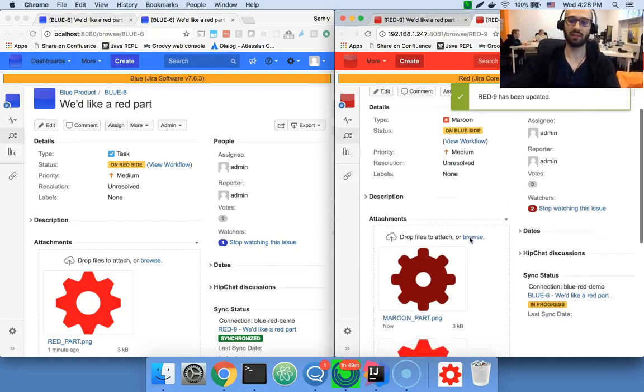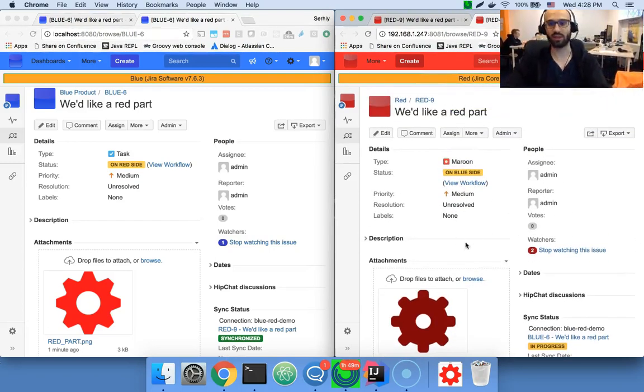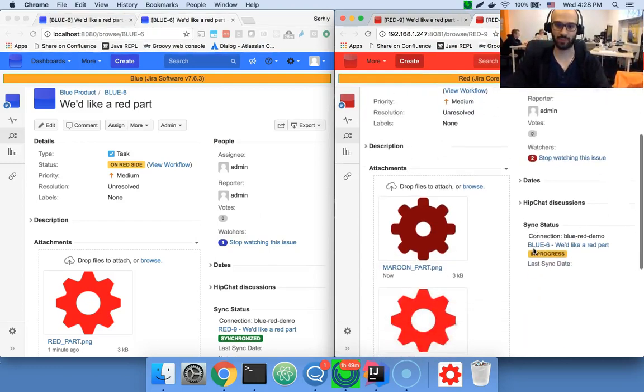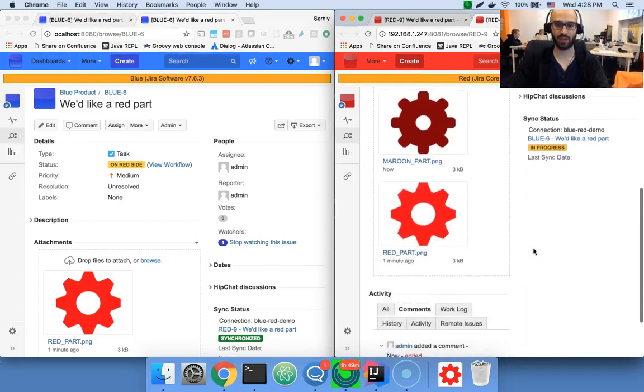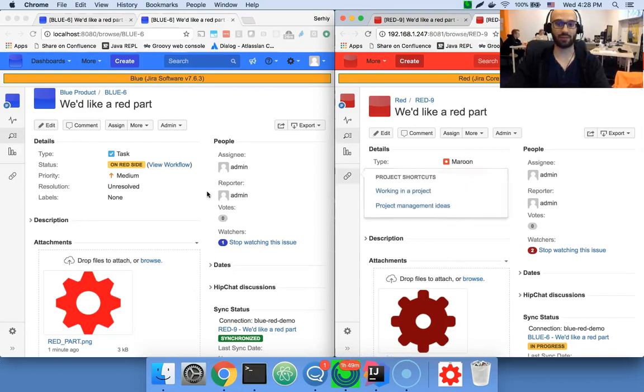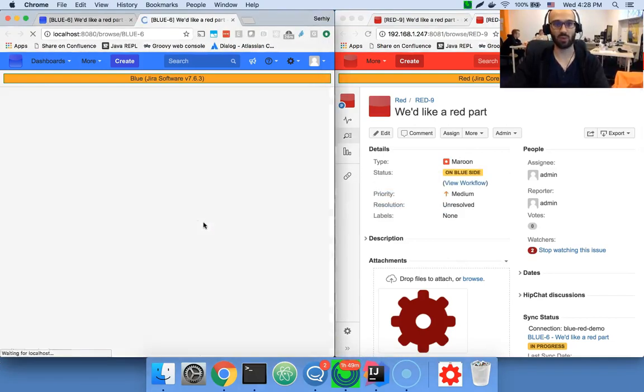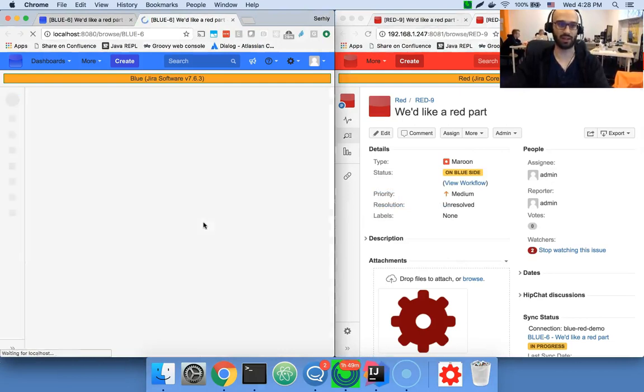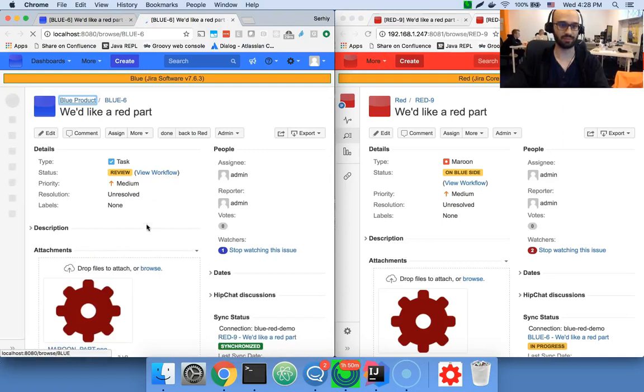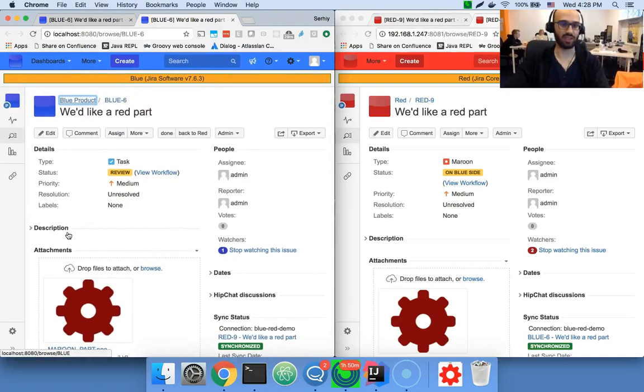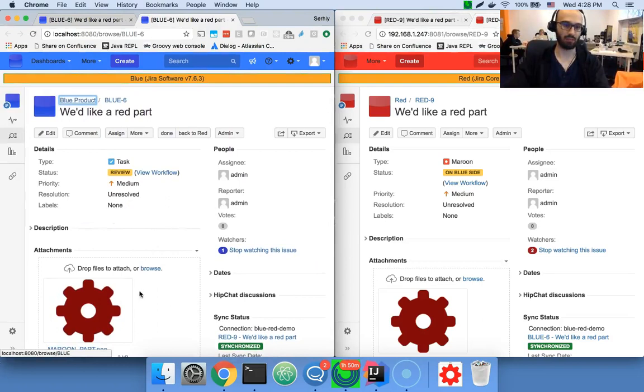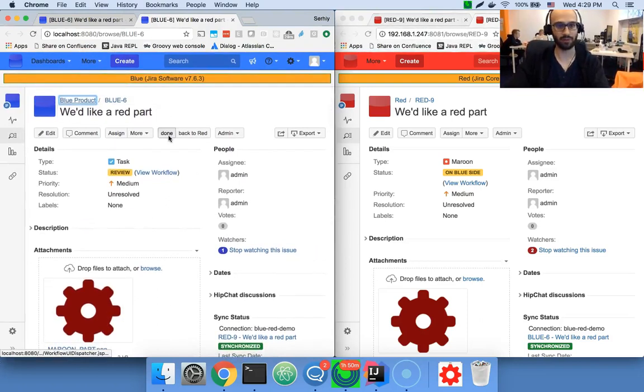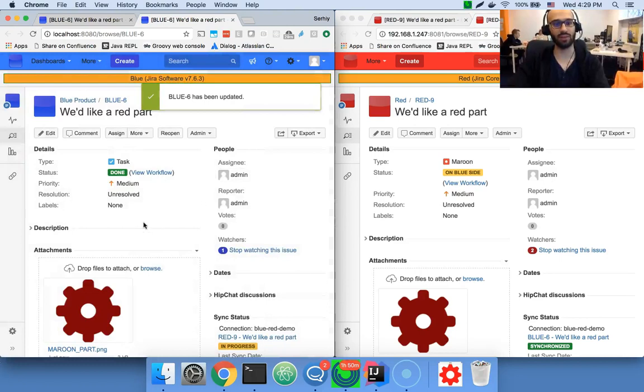Again, there's nothing that the red side can do anymore, which is indicated by the workflow status. They will be humbly awaiting for the blue company to respond whether this issue is fine and is ready. So the blue side receives the new part. They can see that it's maroon enough, so they indicate that this is done.